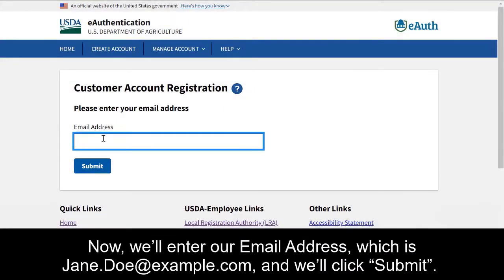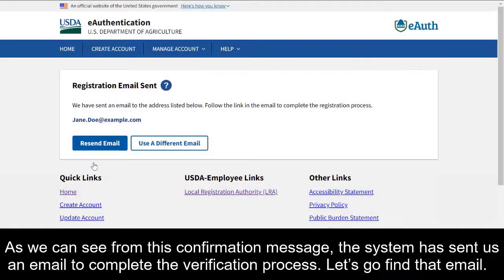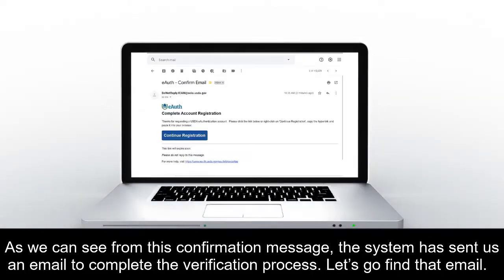Now we'll enter our email address, which is jane.doe@example.com, and we'll click Submit. As we can see from this confirmation message, the system has sent us an email to complete the verification process. Let's go find that email.